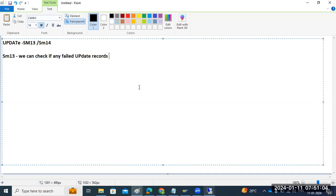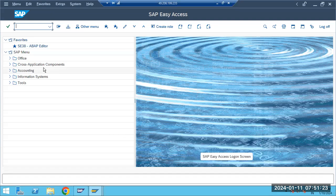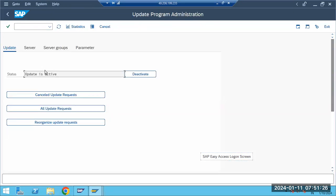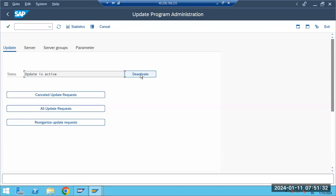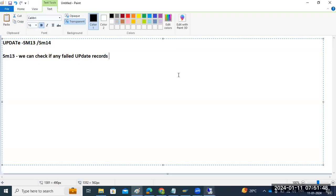There are multiple reasons for termination — exceptions, system issues, or other failures — which means transactions will not be updated, which is very dangerous. In this case, check SM14 to see if the update is active. If it is deactivated, you need to worry. Use SM13 to check for any failed update records.